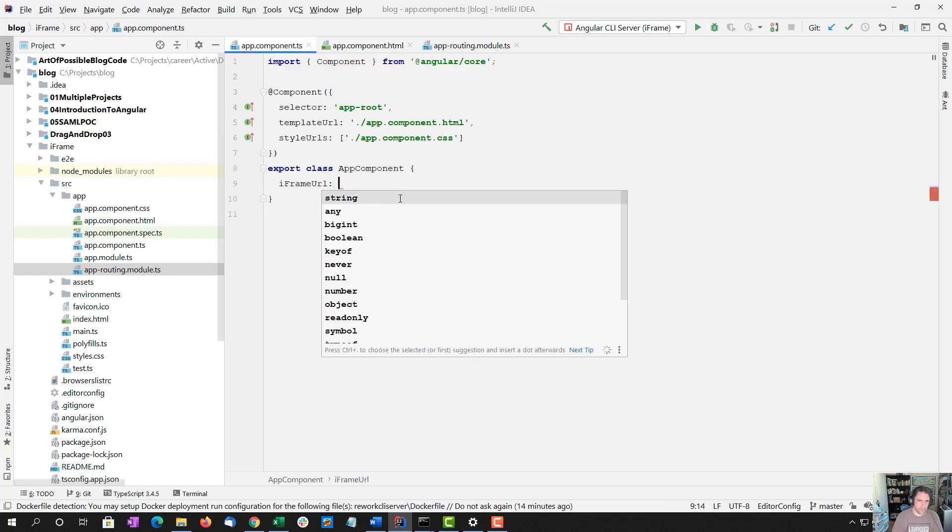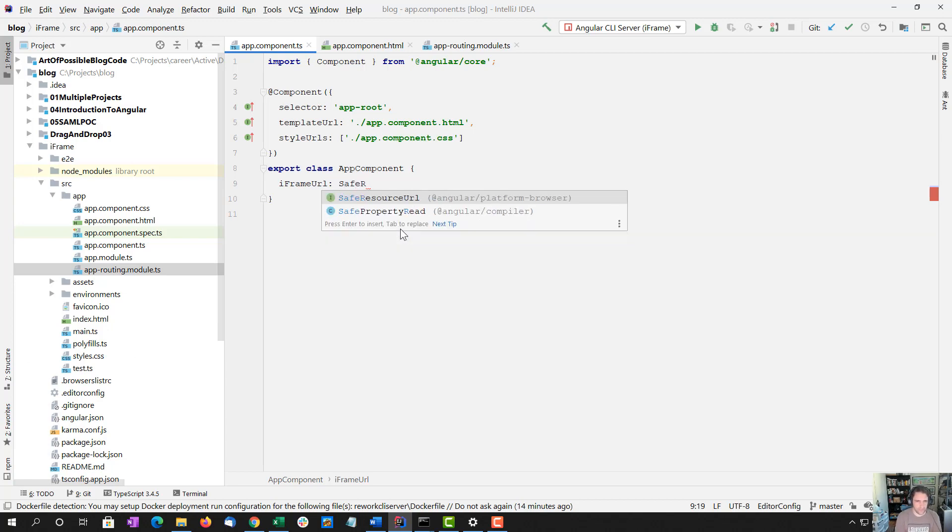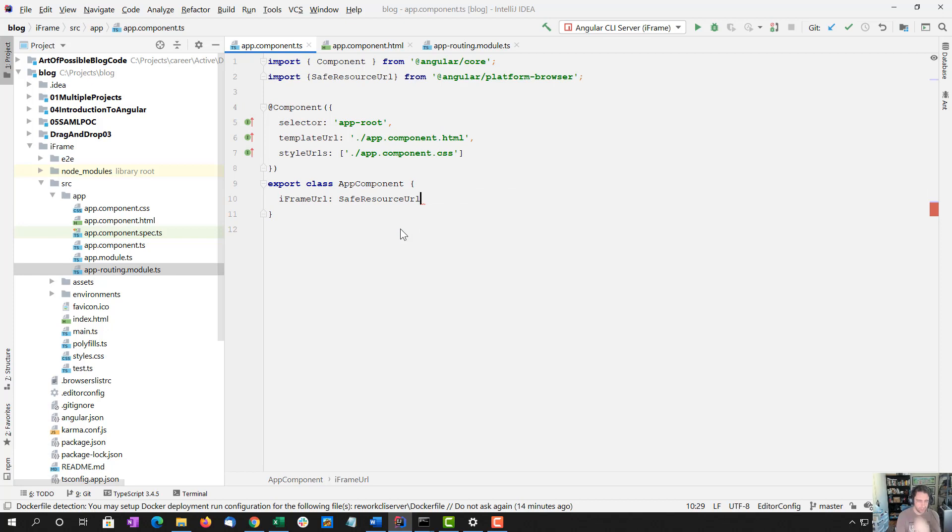So iframe URL, actually not going to be a string. It's going to be a safe resource URL, which we'll get to that in a second.